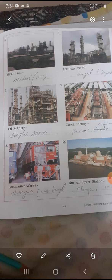This is the locomotive works in Tamil Nadu. This is the nuclear power station — this is Tarapur, which is in Maharashtra.